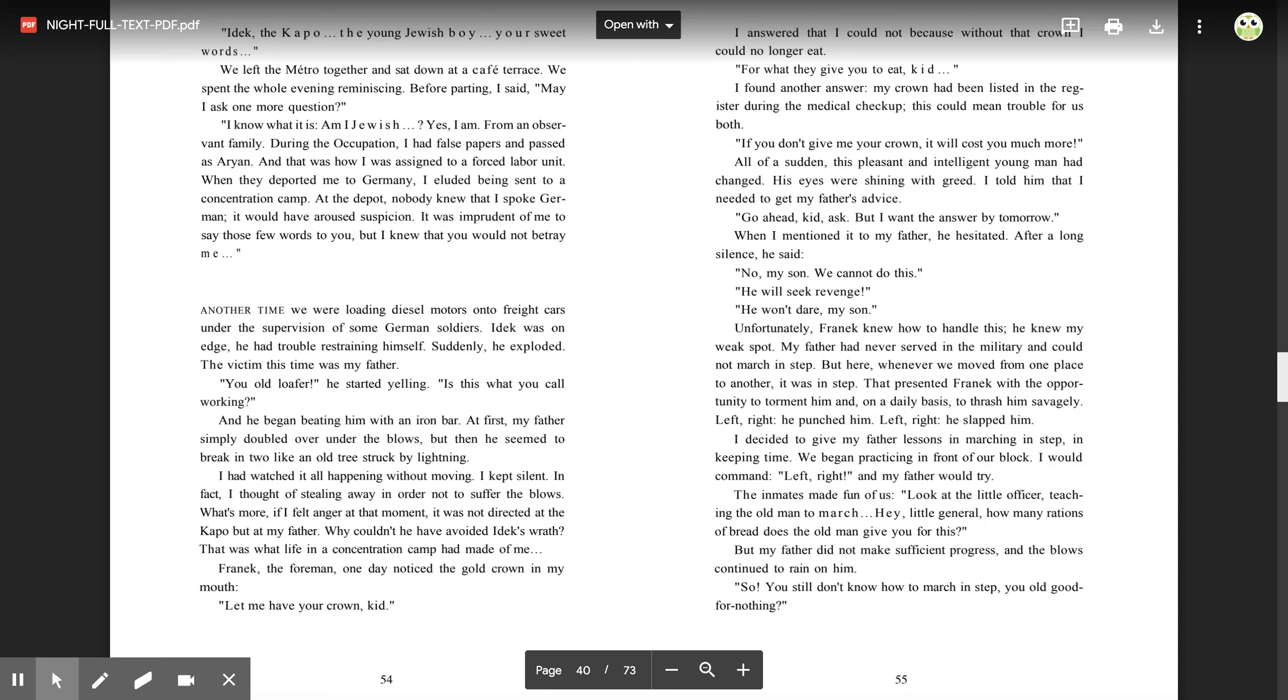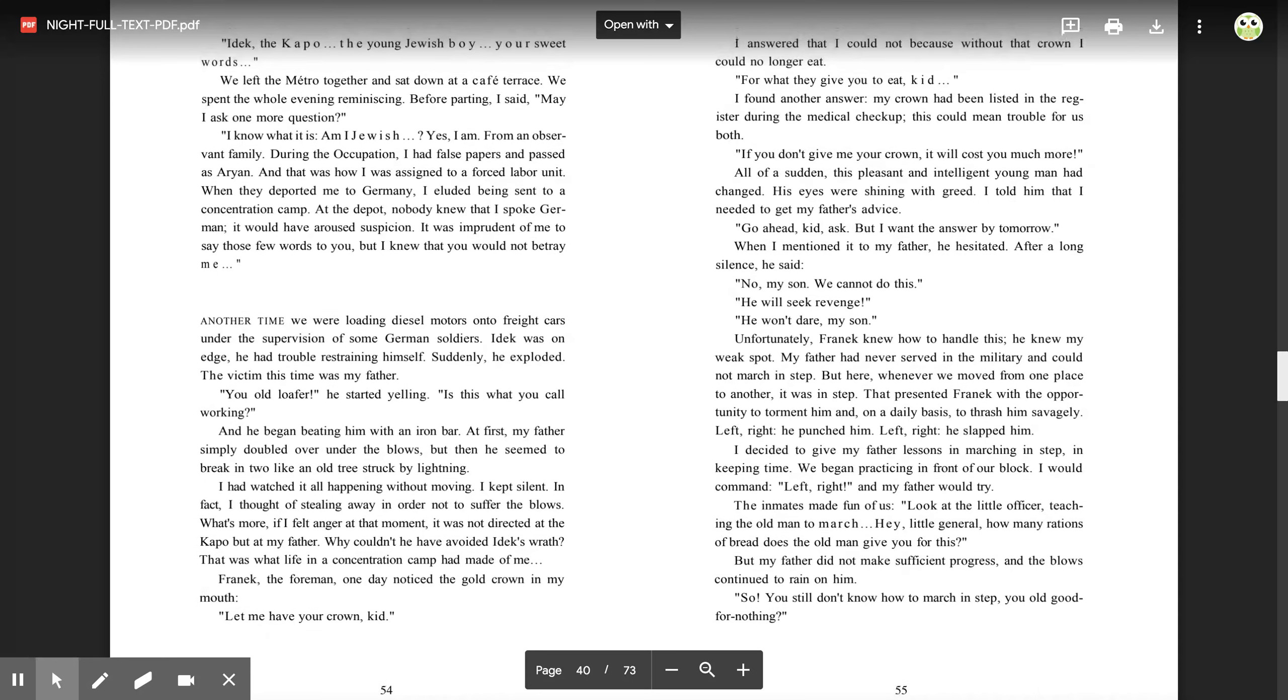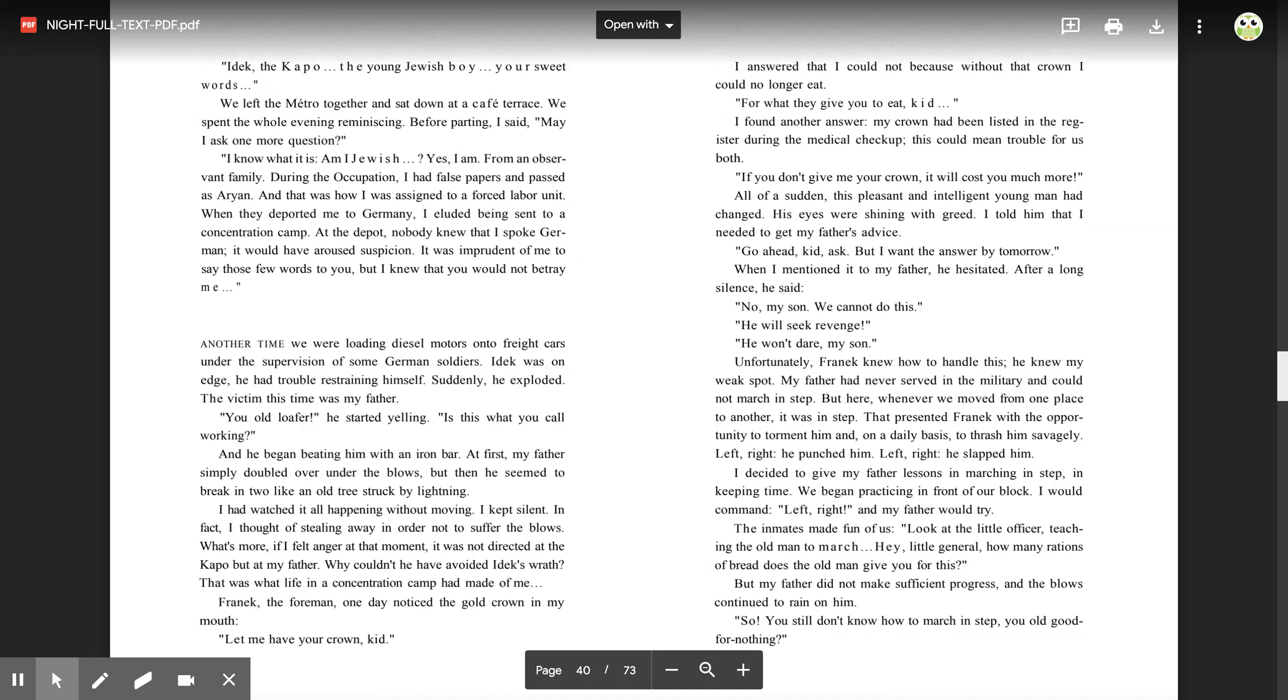Franek, the foreman, one day noticed the gold crown in my mouth. 'Let me have your crown, kid.' I answered that I could not, because without the crown, I could no longer eat. 'For what they give you to eat, kid?' I found another answer. My crown had been listed in the register during the medical checkup. This could mean trouble for us both. 'If you don't give me your crown, it'll cost you much more.' All of a sudden, this pleasant and intelligent young man had changed. His eyes were shining with greed. I told him that I needed to get my father's advice.